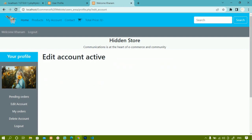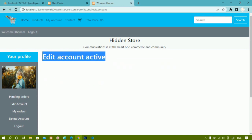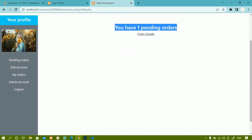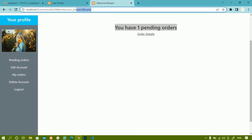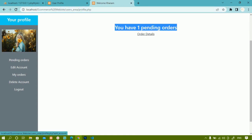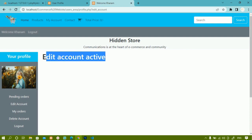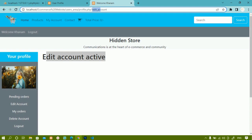After saving and refreshing, only the edit account details are displayed. When I come to pending orders, I have 'you have one pending orders' and the edit account is not displayed. Inside the URL you can see profile.php, and when I click on edit account only the data from that file is displayed because the GET variable is active in the URL.